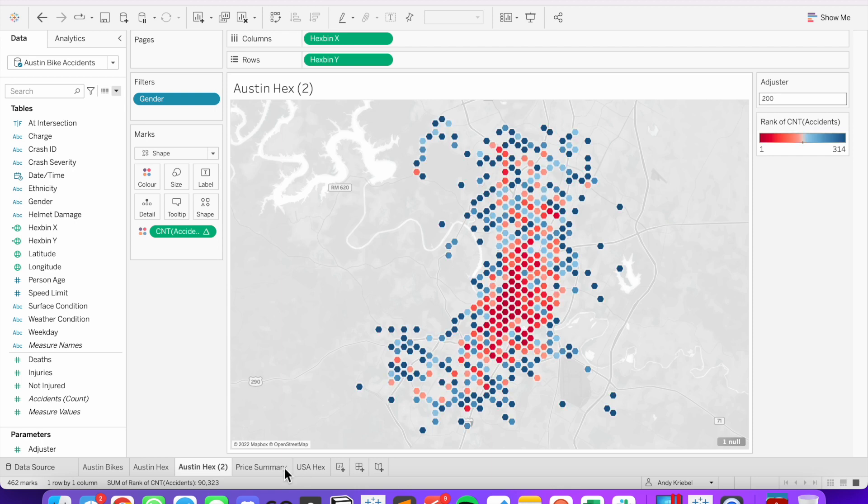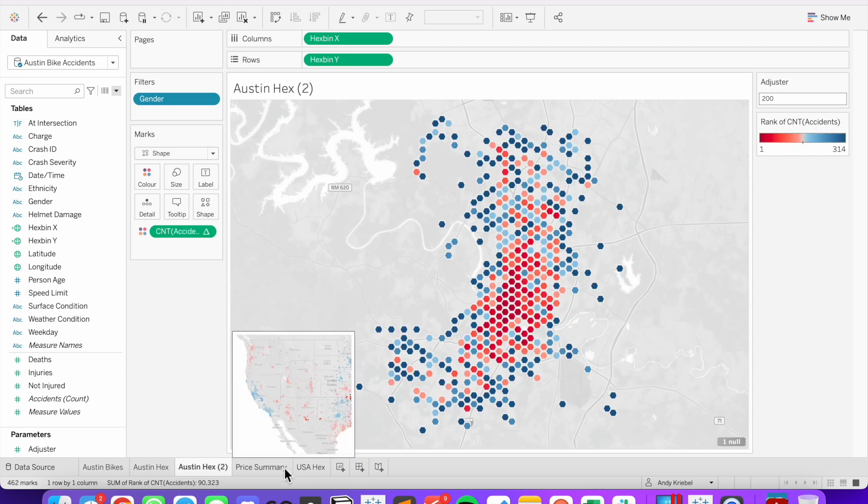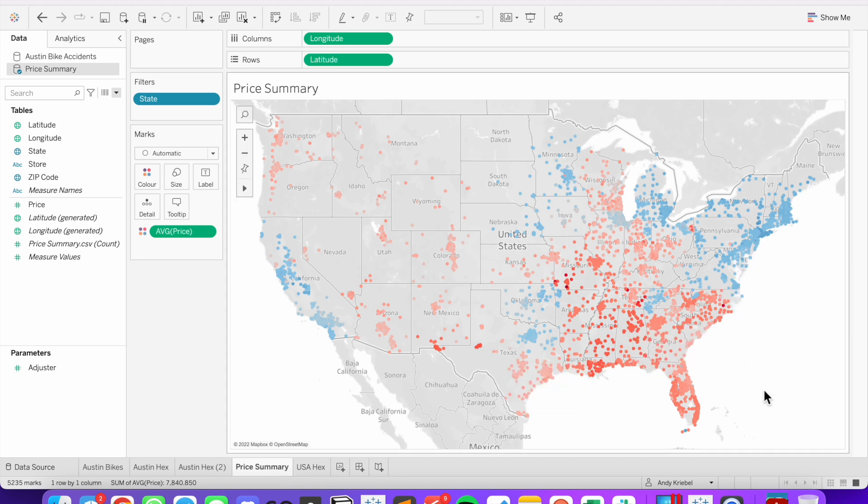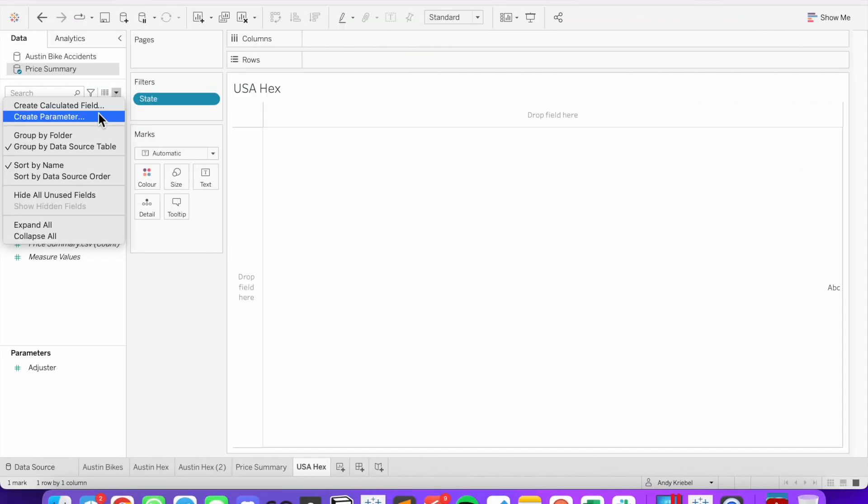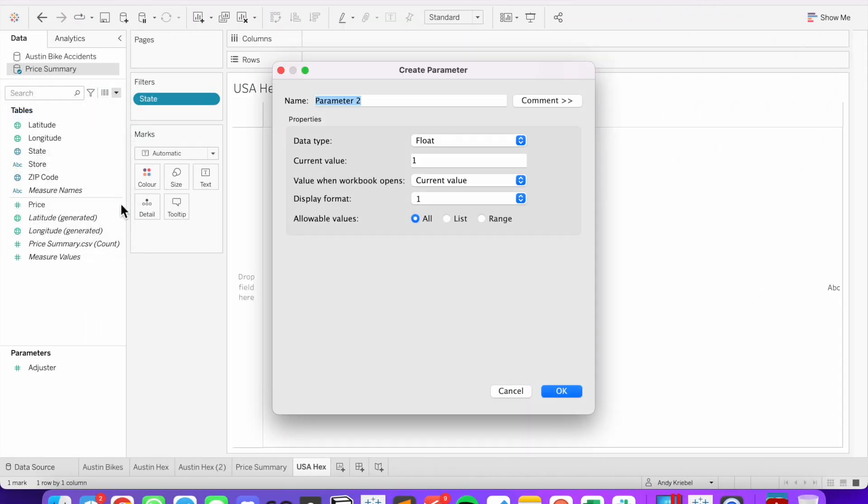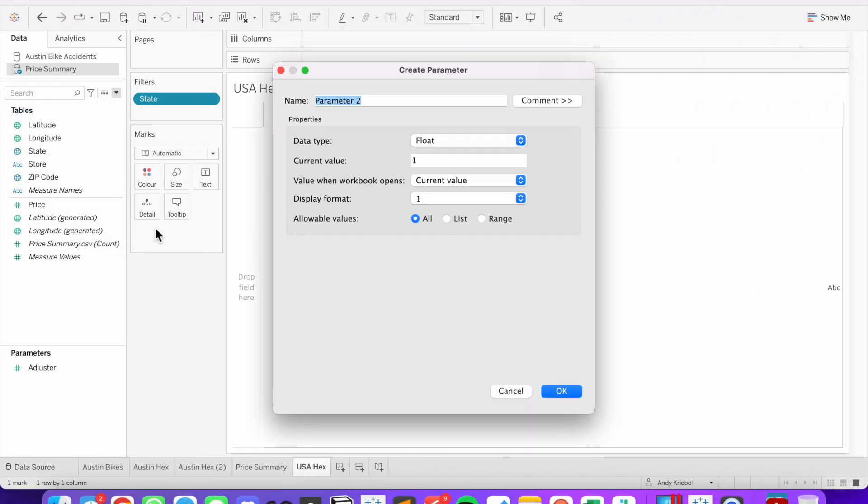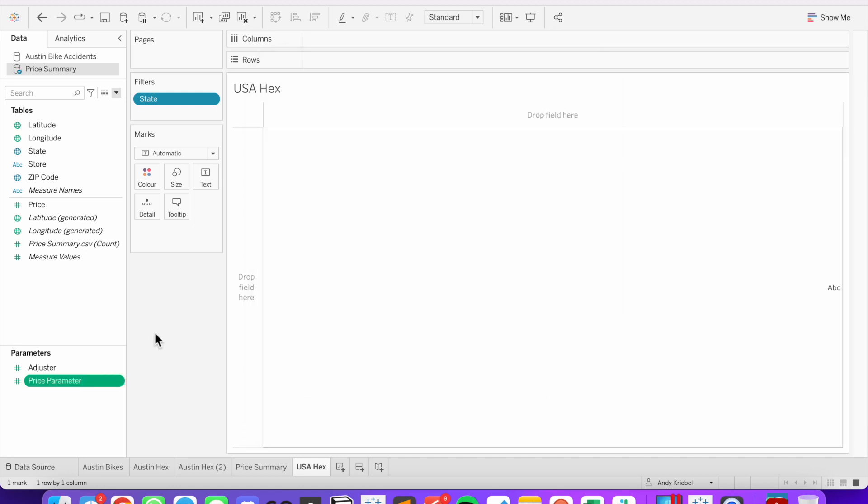So let's see how we do that for our price data. So here we have a map of prices by stores across the entire United States. And it's very difficult to see any patterns. I'm going to create a parameter. And I'm going to call this my price parameter. Again, I'm going to leave it at float and a 1. Hit OK.